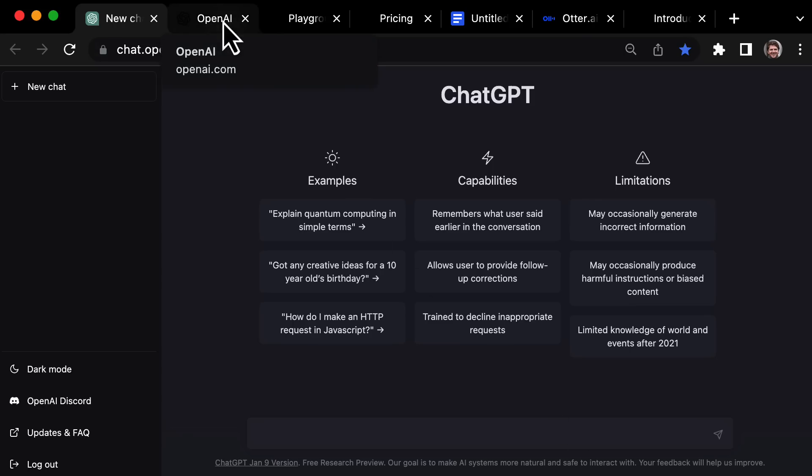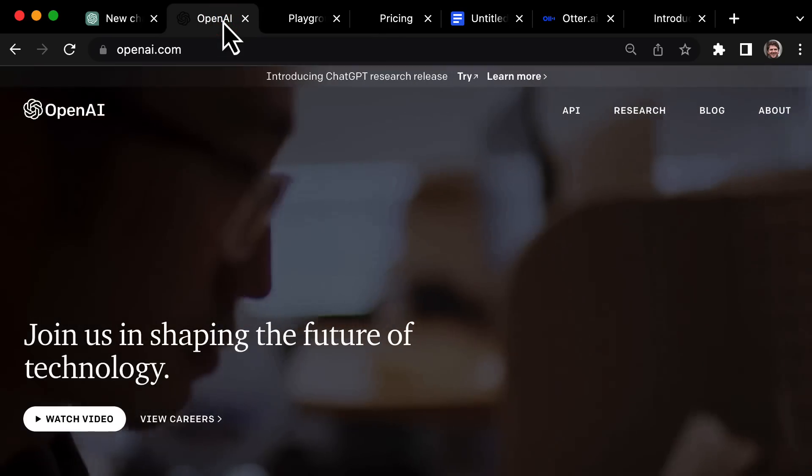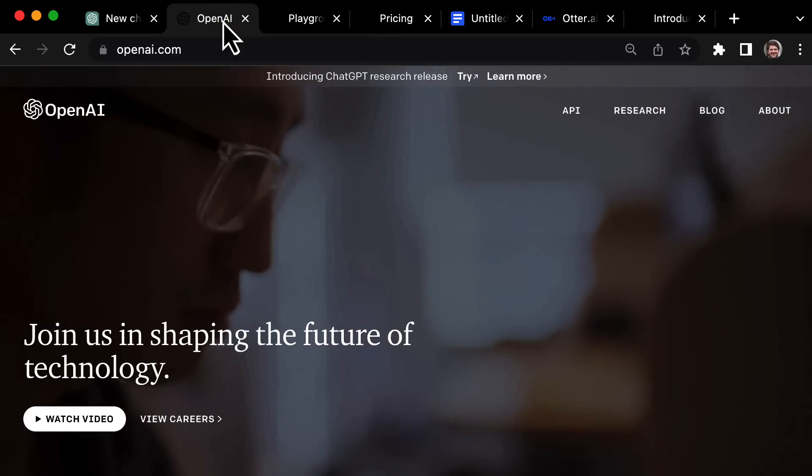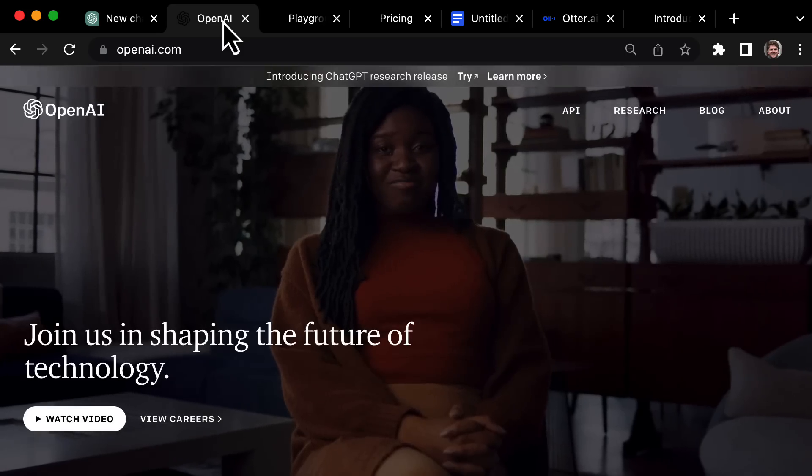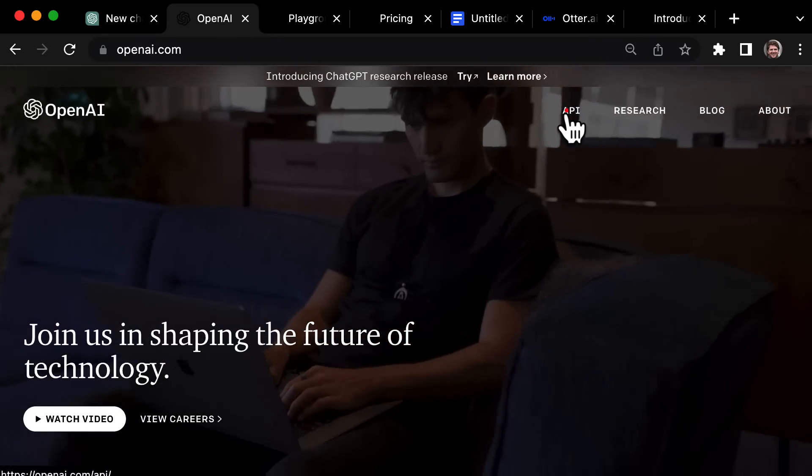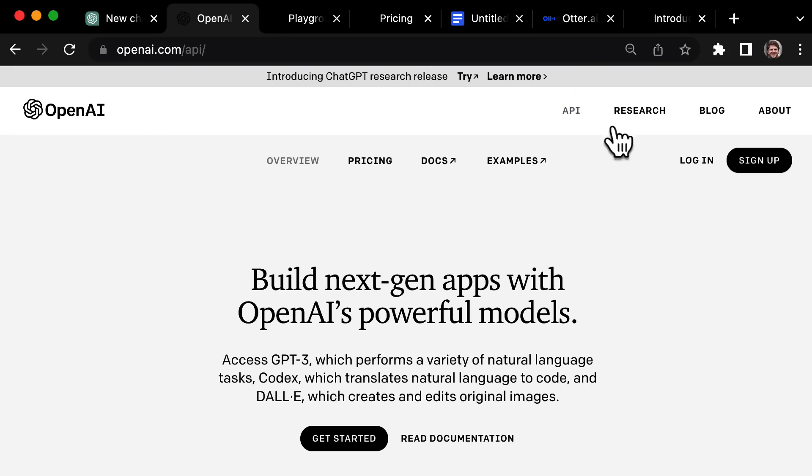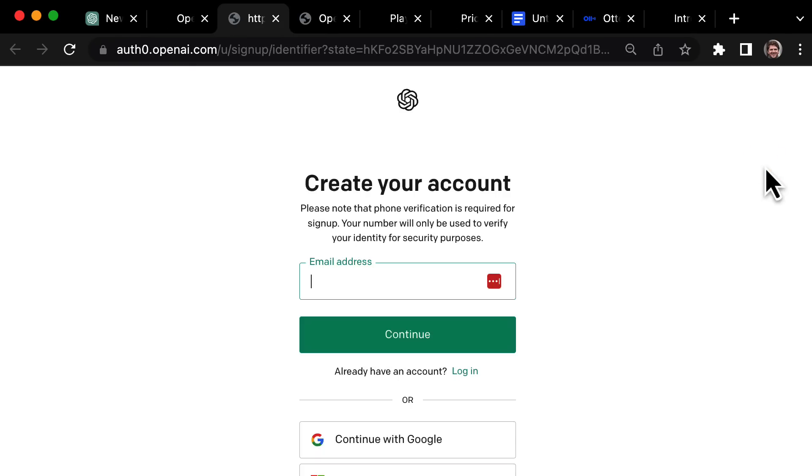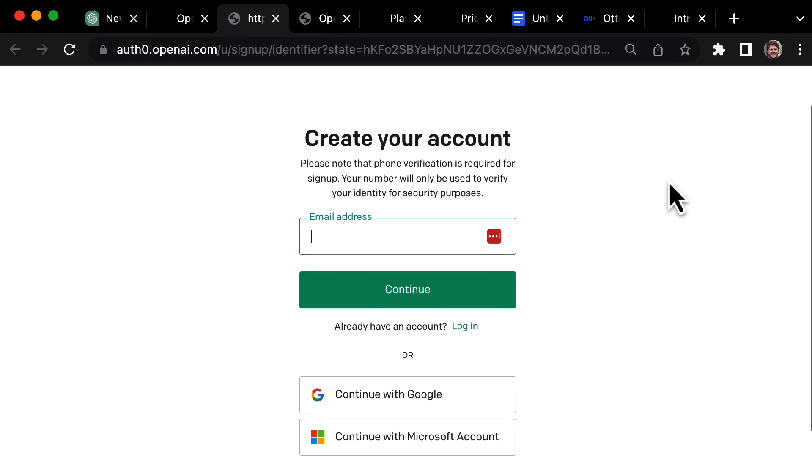It's not available in ChatGPT yet, but you can access it through OpenAI's website. Go to openai.com, click on API, then you need to sign up for an account. It's completely free to create an account. You will need to give your phone number for verification.